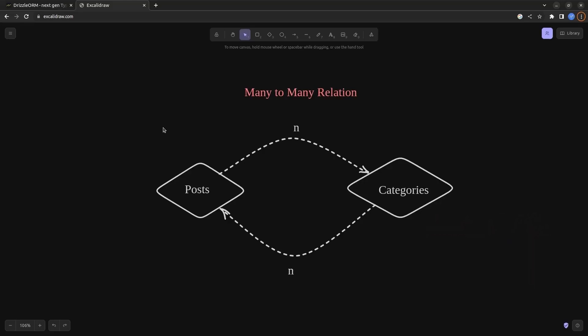So this is our scenario. We have the Posts table and Categories table. Each post inside the Posts table can be related to multiple categories. For example, a post about Drizzle ORM can be related to two categories: ORM and Database. And at the same time, each category inside the Categories table can be related to multiple posts inside the Posts table.